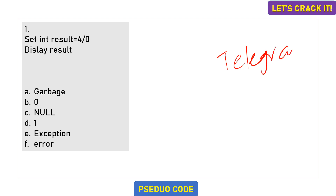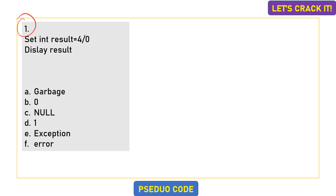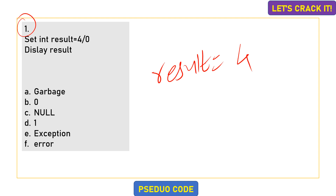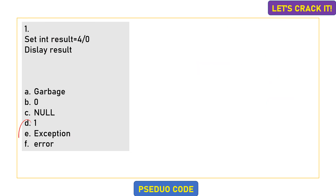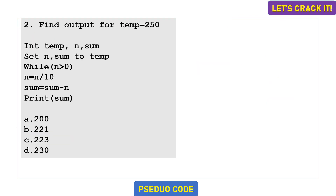Here comes the very first question. We are declaring an integer variable 'result' and setting result equals to 4 divided by 0. Dividing any integer by zero is not accepted. We are directly displaying the result, so what will the output be — garbage value, exception, or error? Whenever we divide any integer by zero, we get an exception. So exception is the correct answer.